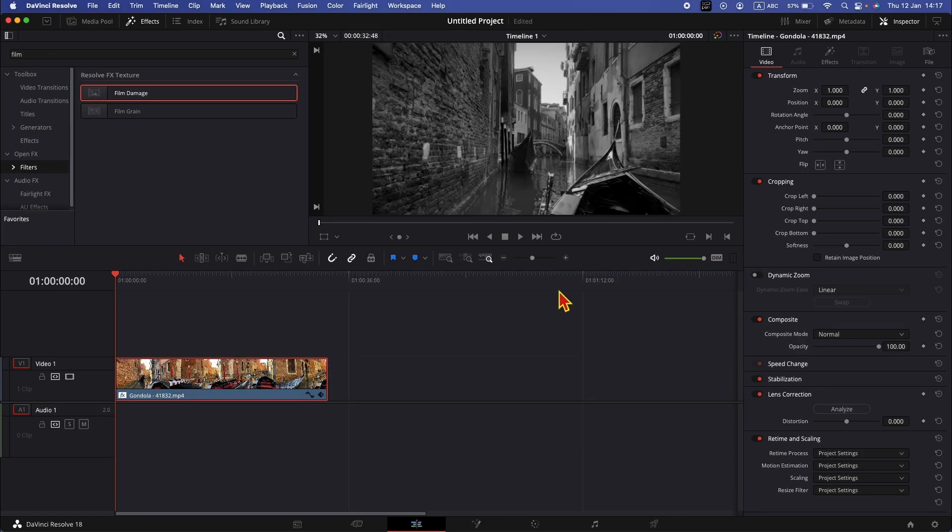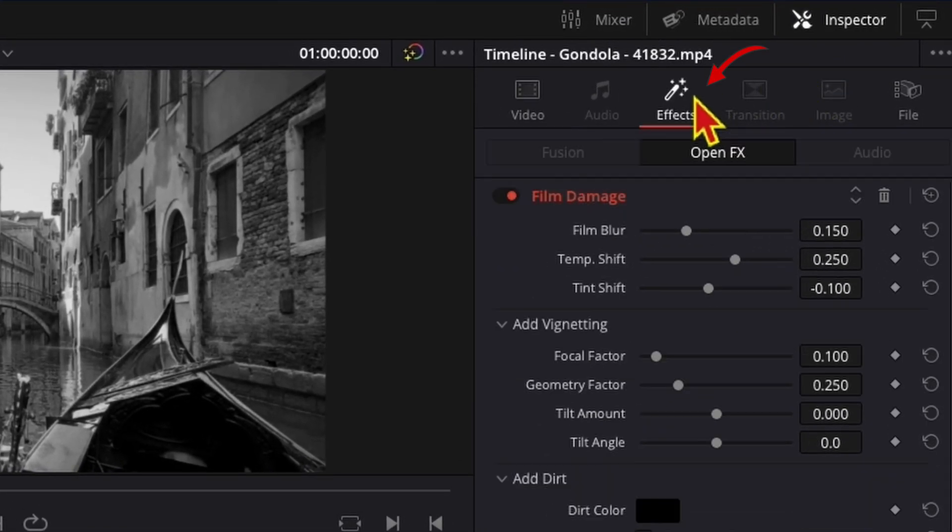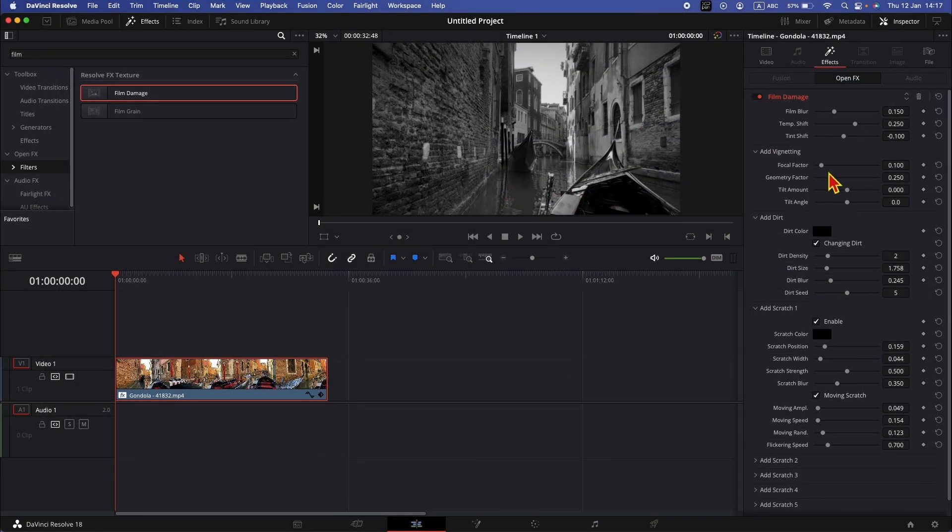Now if we go to the inspector, go to effects. Here you will see all the properties you can change in the film damage effect.